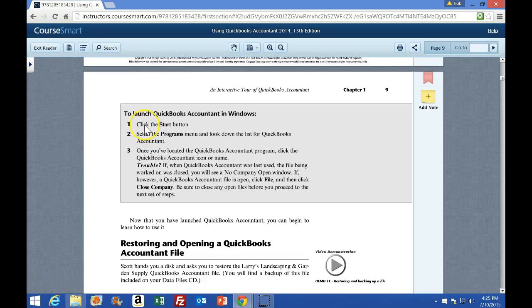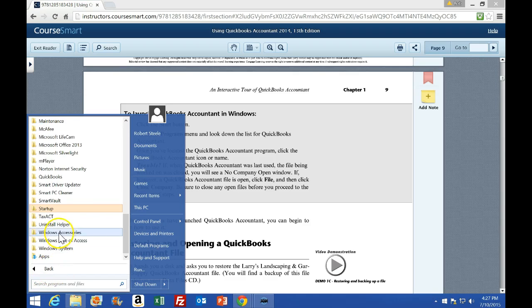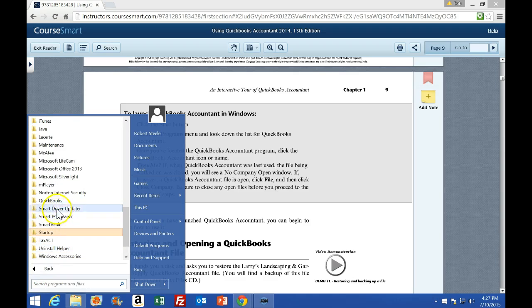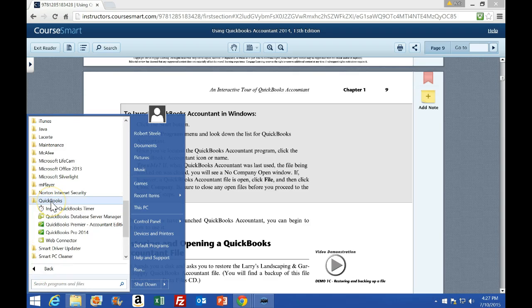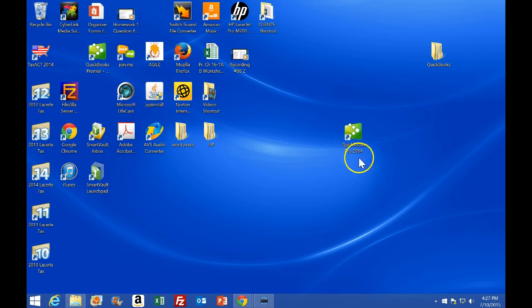Down on page nine is where we start to see the activities in the gray areas. It says this is what we're going to do to launch QuickBooks in Windows — it has us go to the start menu and locate it there. If we click down here and go to all programs, we can scroll down and find QuickBooks and launch it that way. Just note that most likely you also have a shortcut on the desktop that we can launch from there.